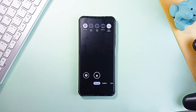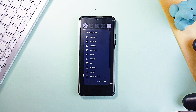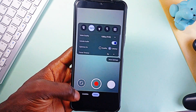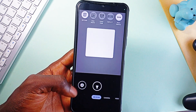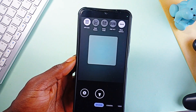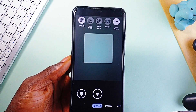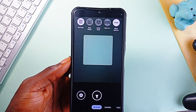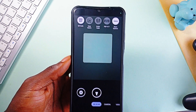What sets this apart is the way it handles your data. By default, it strips away EXIF metadata, so things like location and device info aren't stored in your photos. The only permission it requires is camera access, and storage permissions aren't needed since it uses Android's MediaStore API. So if you want a camera application that puts privacy first, this is a solid choice.